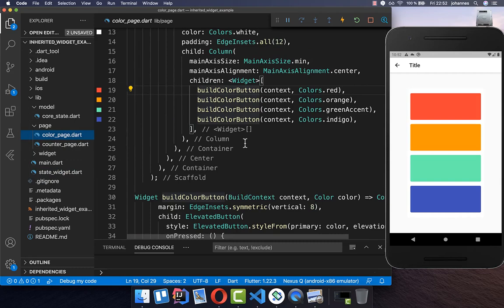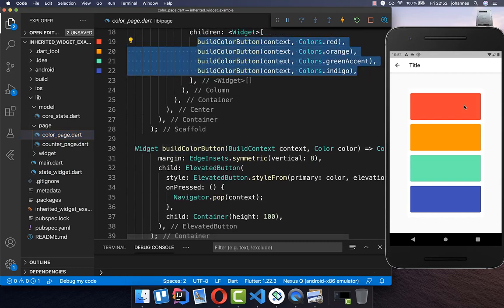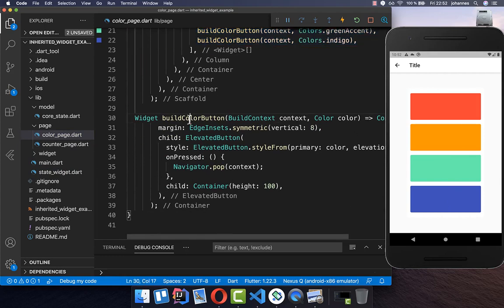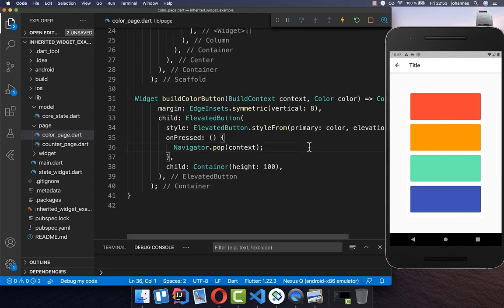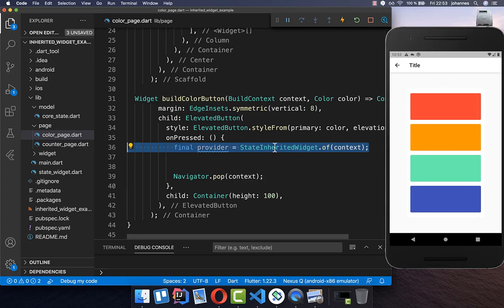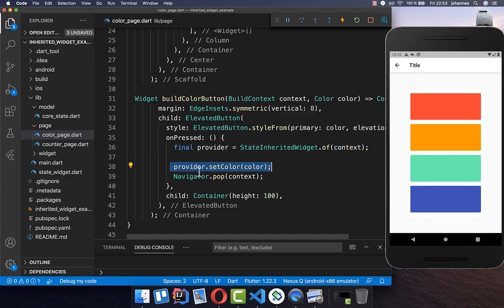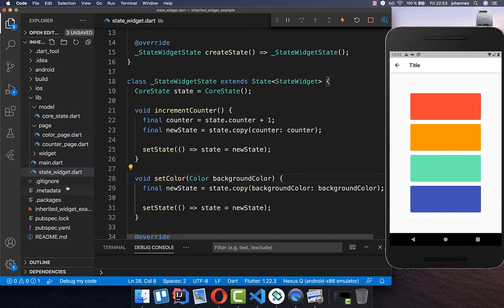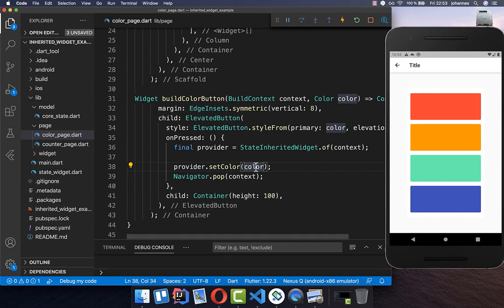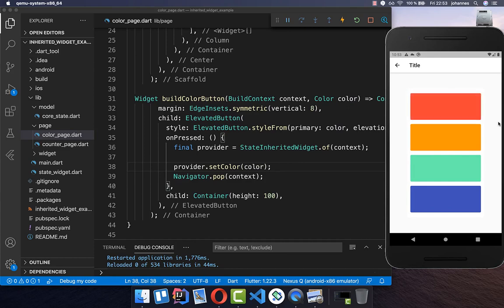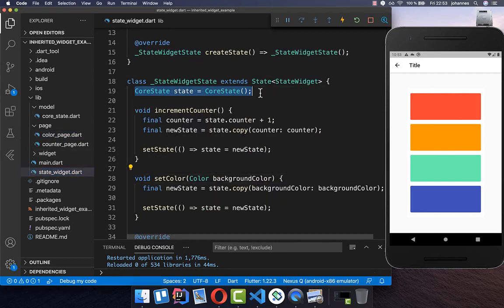Let's go to our color page. We have buttons for red, orange, and so on. Inside the `buildColorButton` method we have an `onPressed` handler. Every time we click one of these buttons, we call our InheritedWidget's `of` method and then call the `setColor` method on the returned state. Inside, we simply put the color of this button — so if we click on the red button, we put the red color inside. Now the color update should work, updating our core state with the new color.